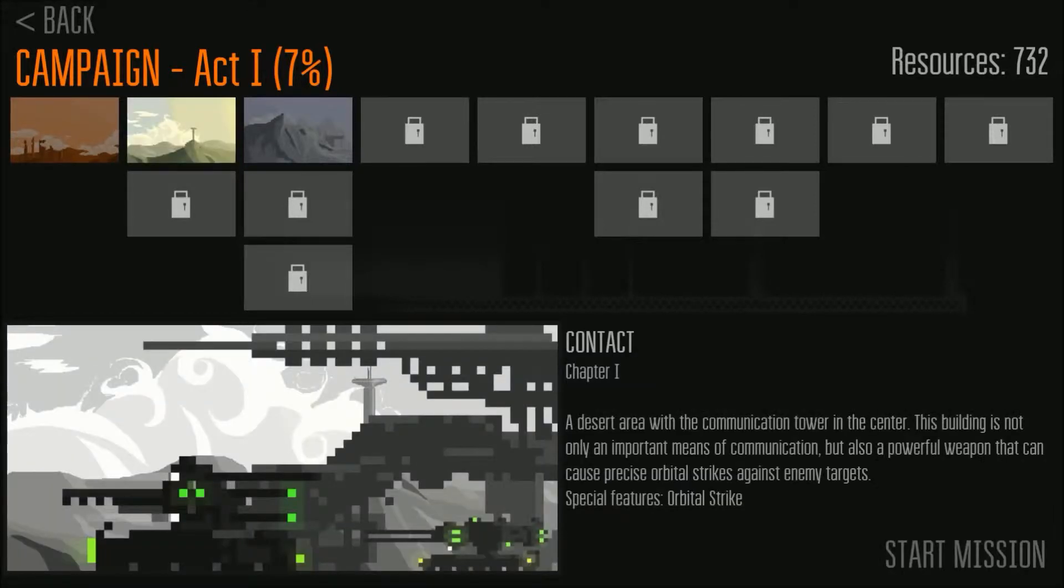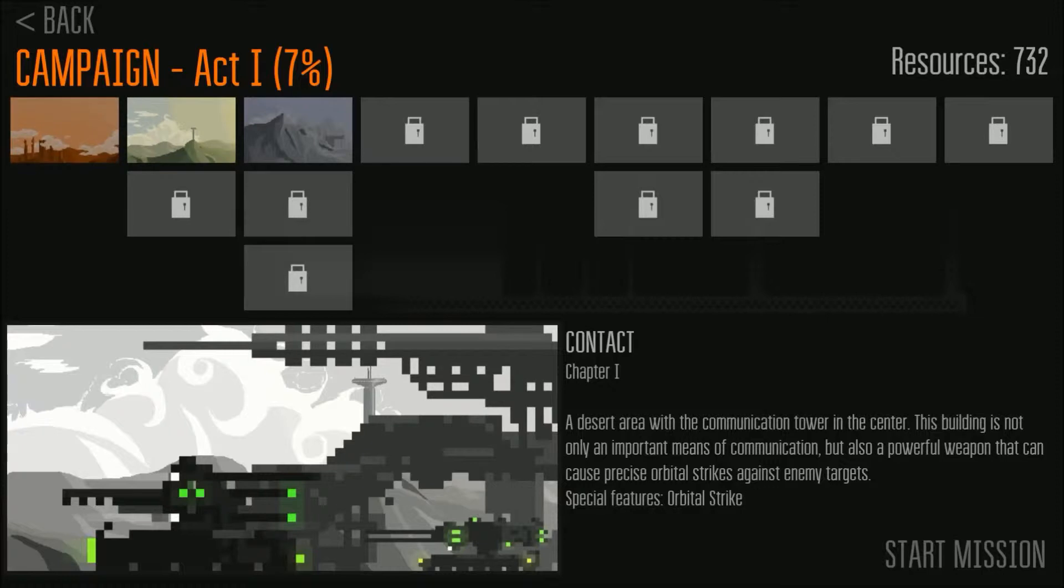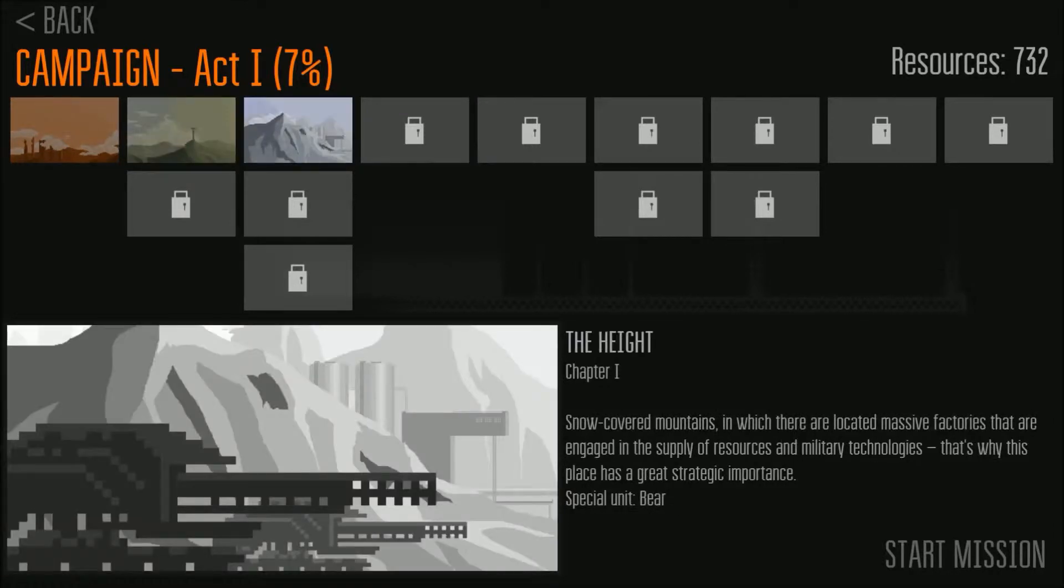We are continuing our chapter, our part and let's play the second. I've recently completed the tutorial so it's time to play chapter 1.